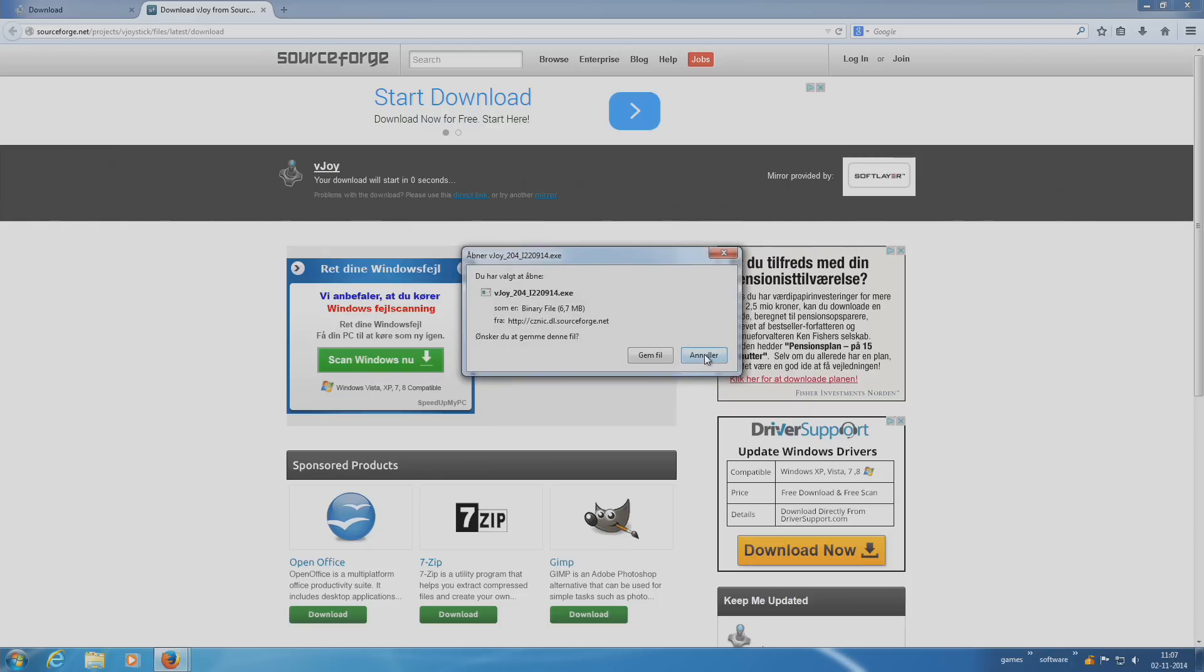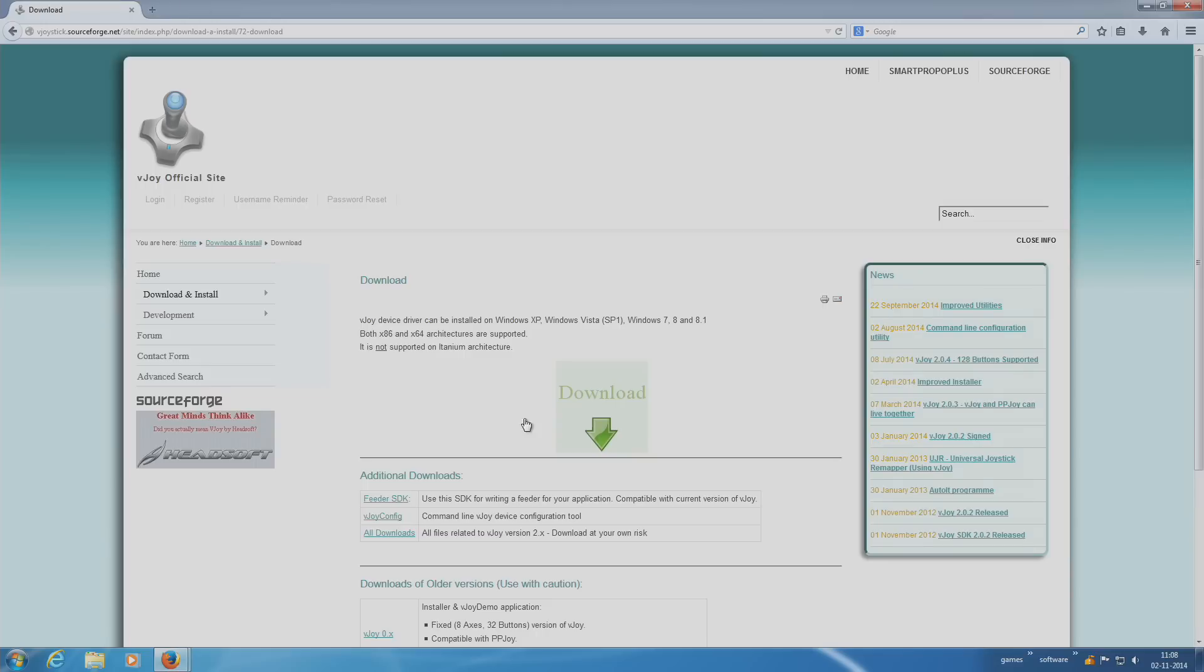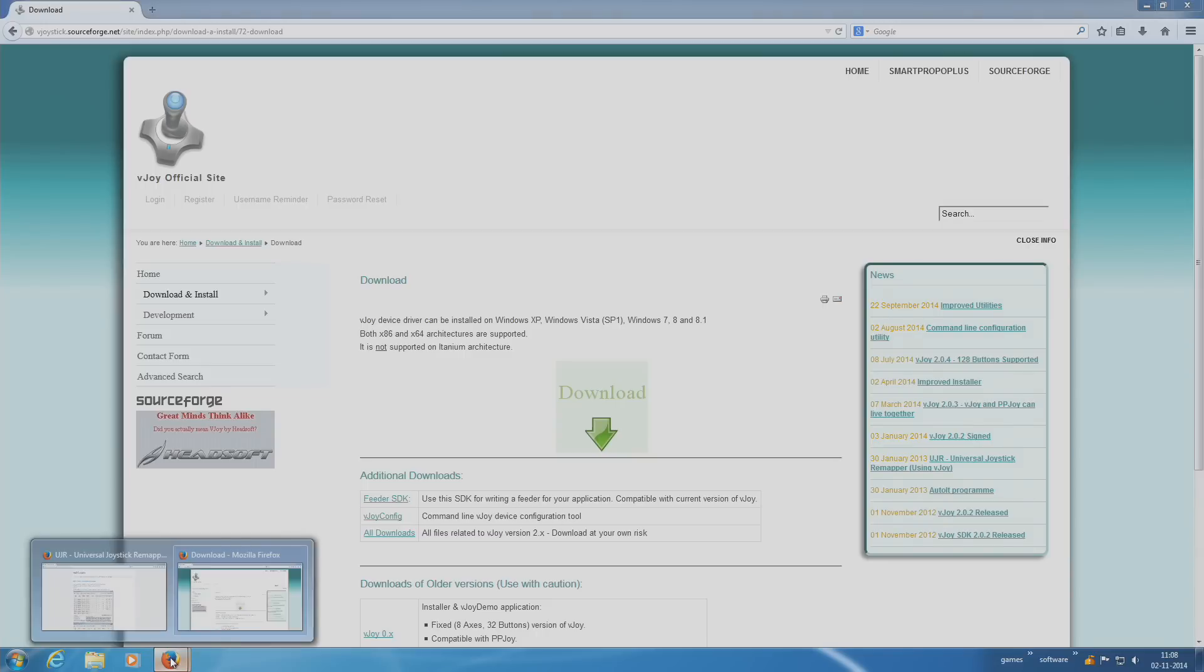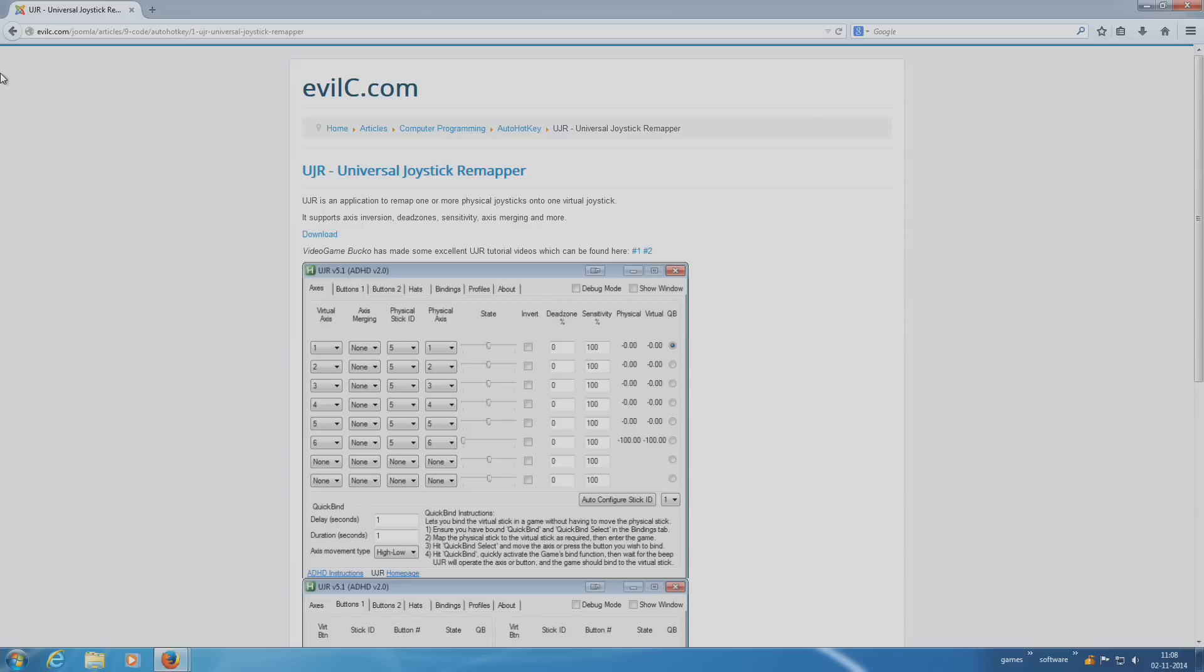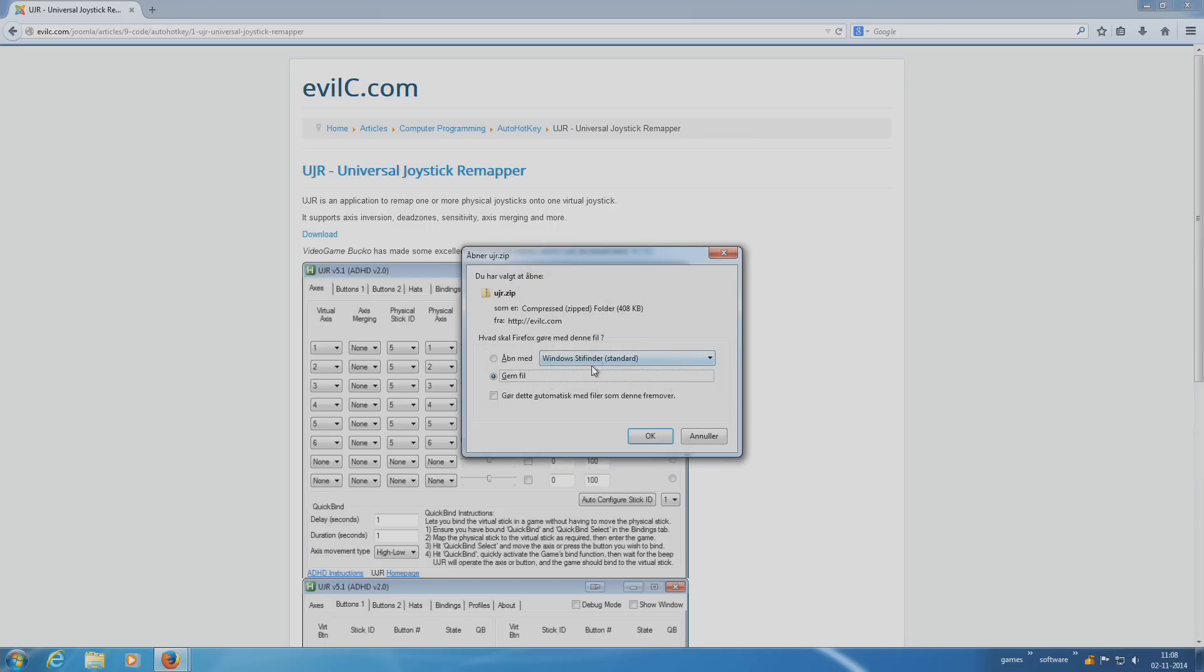I already have it so I am not going to download it. And then you install that. You also have to go to this site to get Universal Joystick Remapper. The link is also going to be in the description. Download that one and save that zip file.